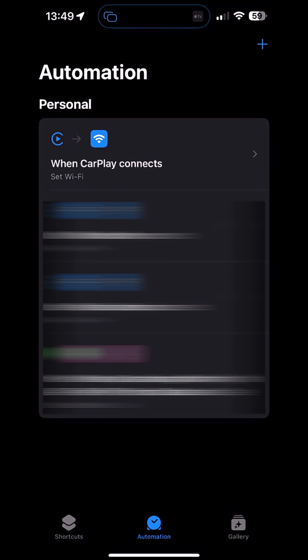If you don't have CarPlay, you can set your Wi-Fi to disconnect automatically when, for example, you leave home. Let me show you how.